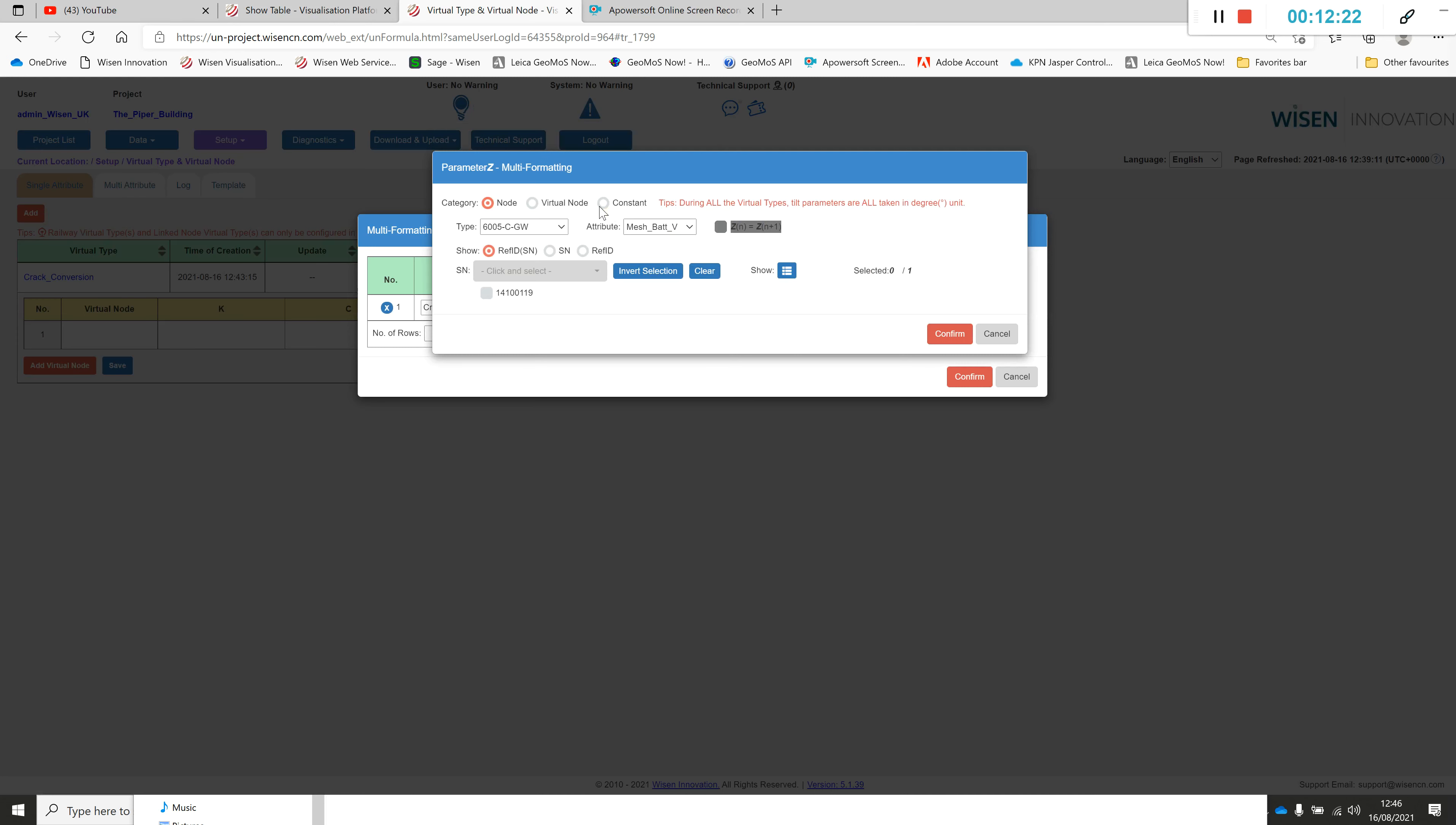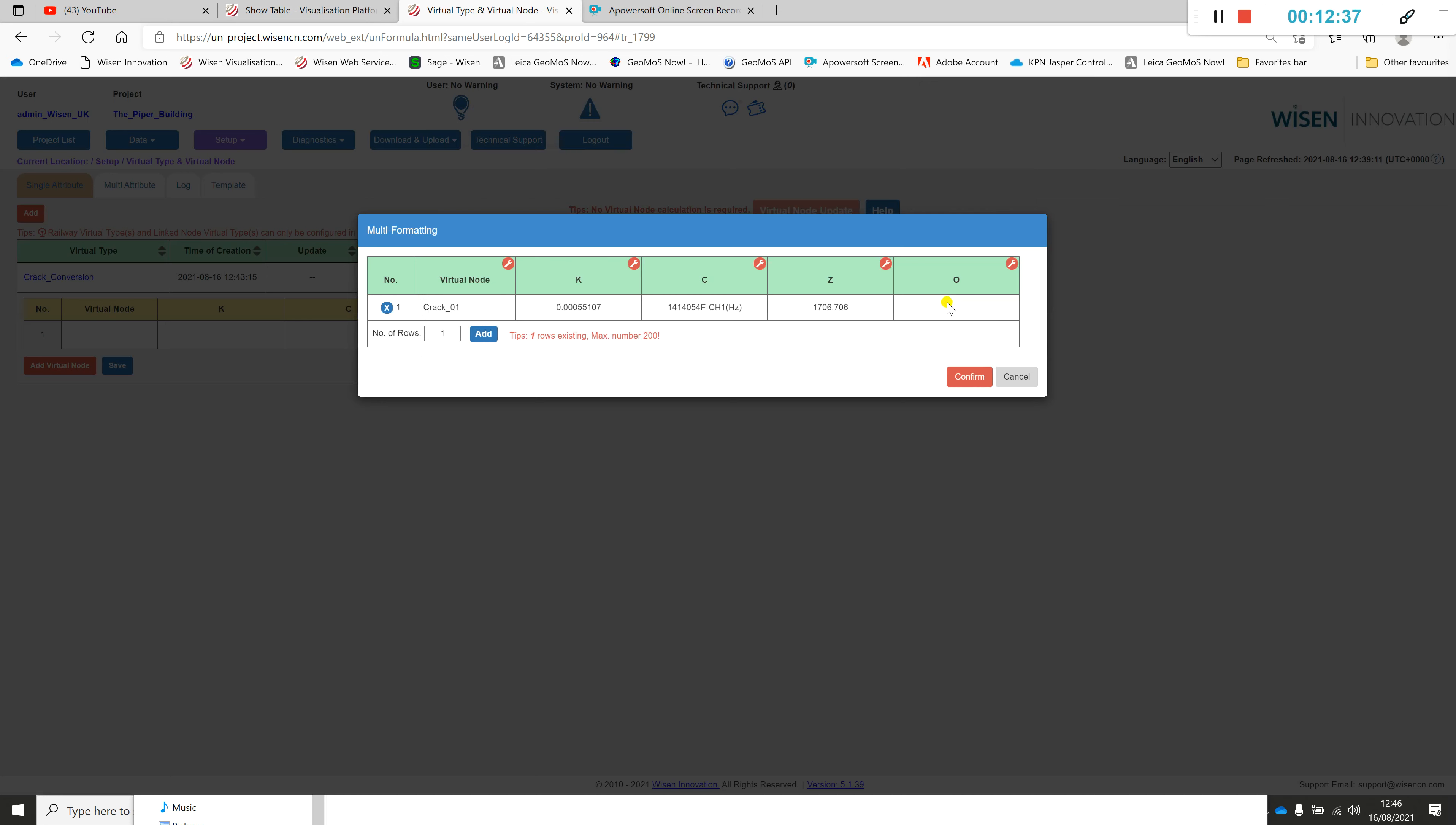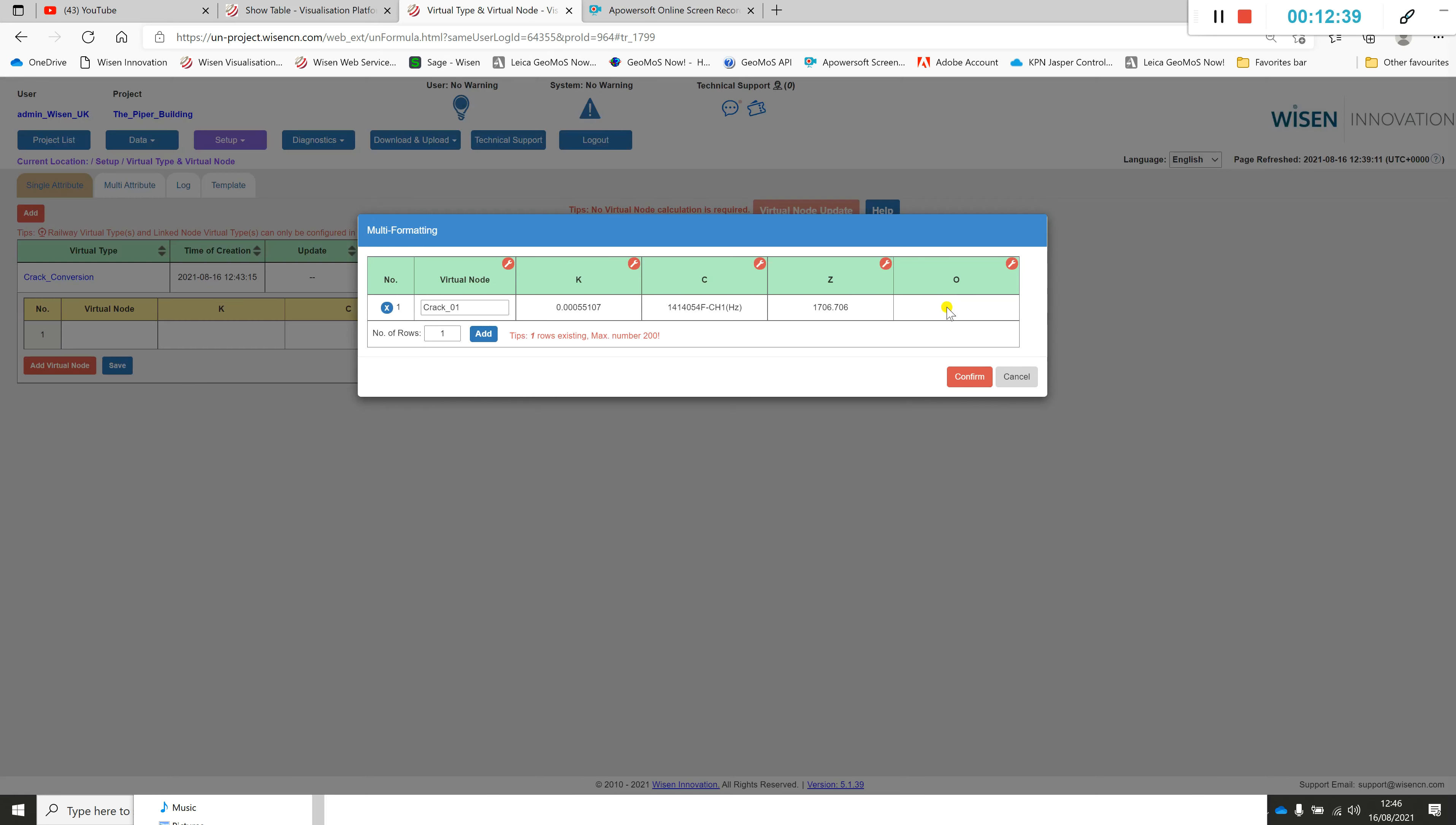Z is the initial value, so that's a constant again. We click in, we click constant, and we enter that initial value. We click confirm.